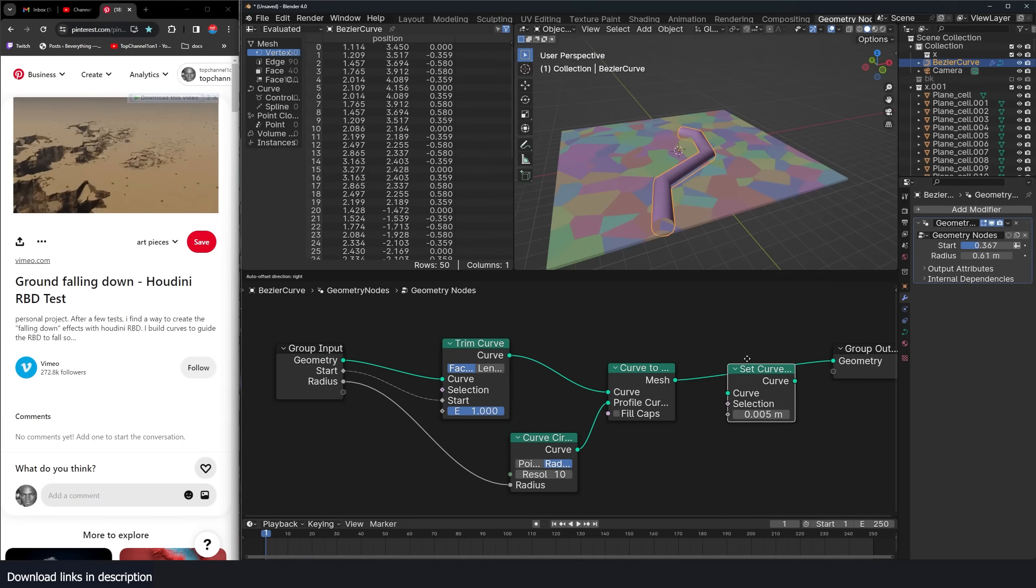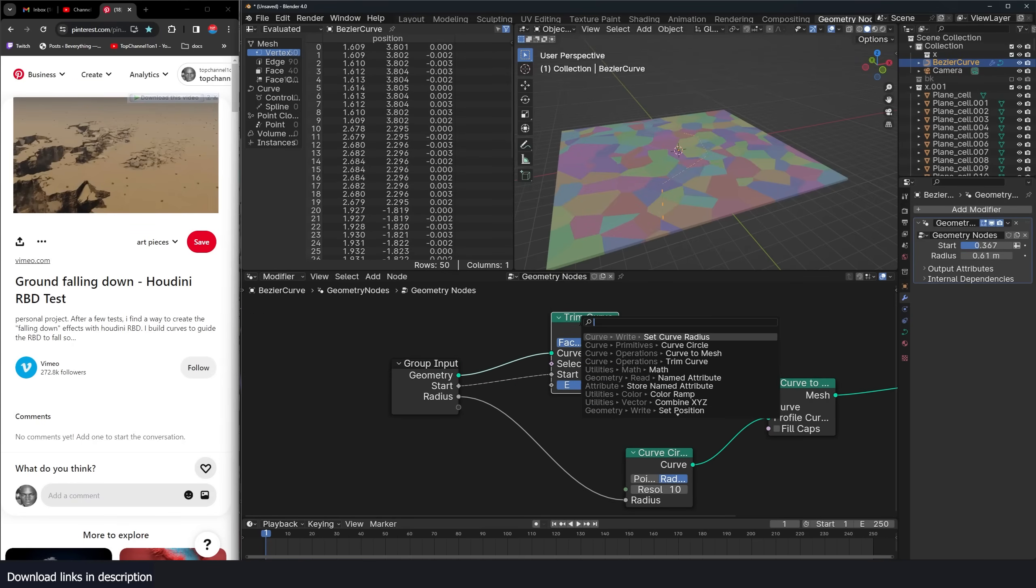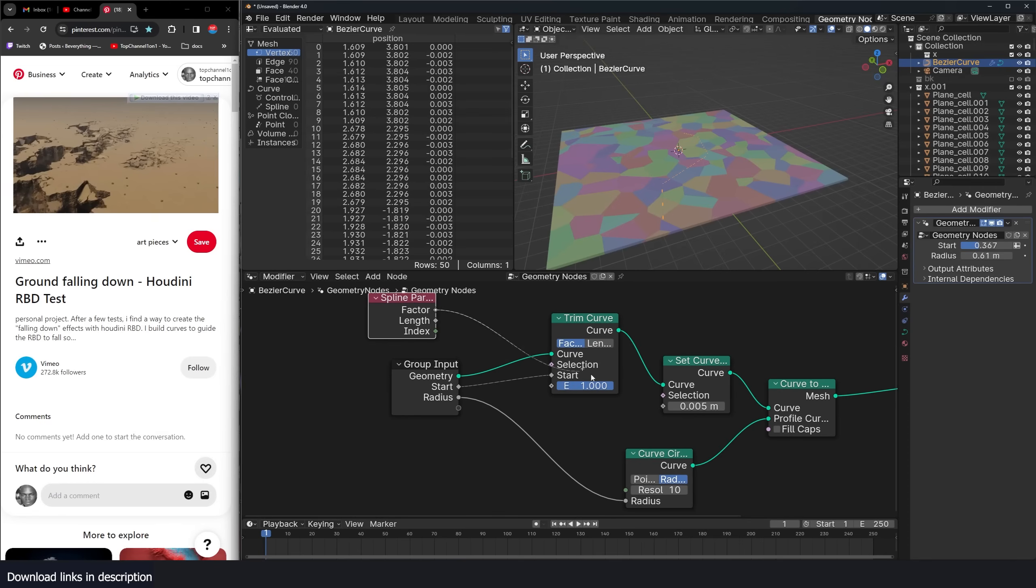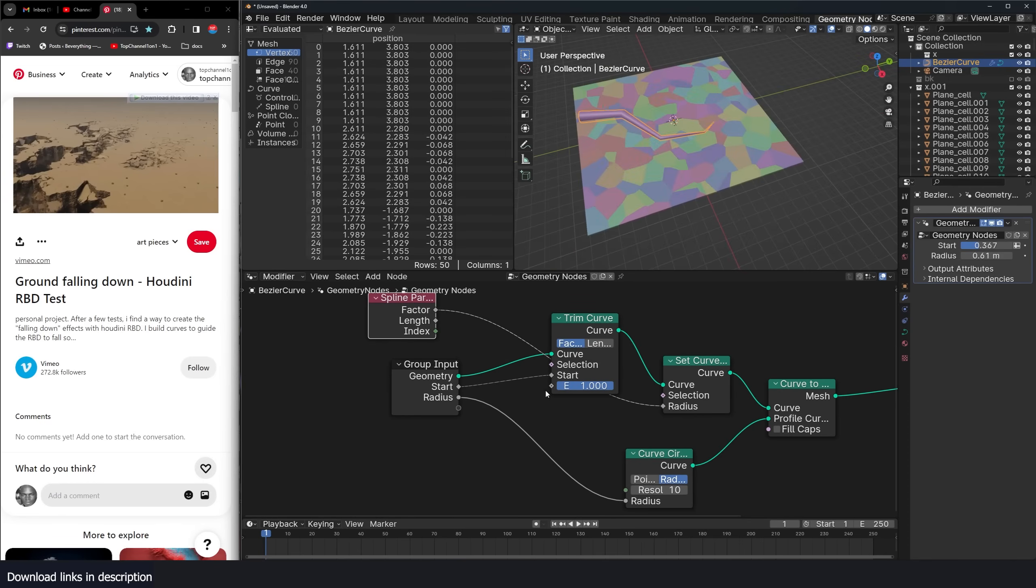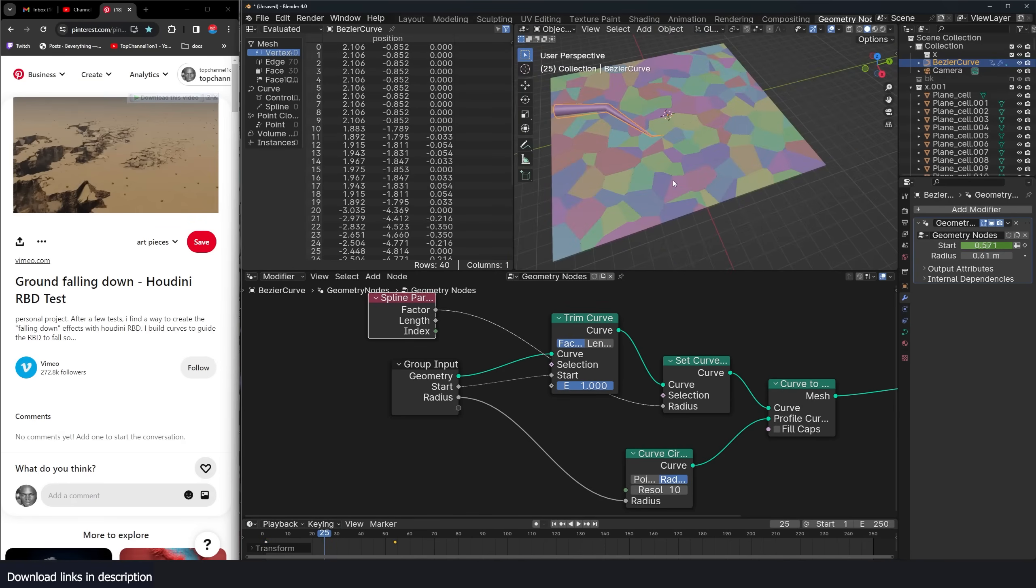This should be before this. Use our spline parameter. This factor is to be used as the set radius. So I can have this animated. So at frame one and at frame zero, just like that.